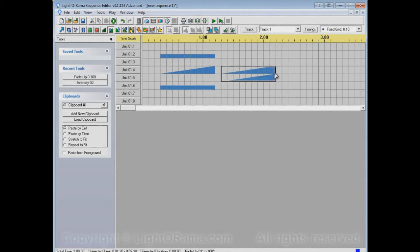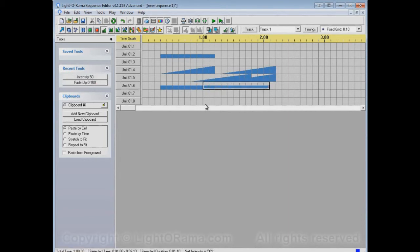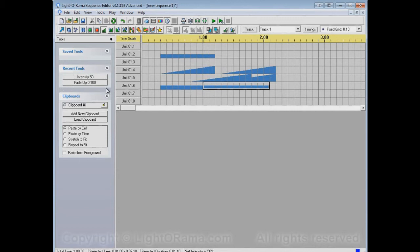You can quickly switch between either one by just clicking on the appropriate button. You may be thinking, well, I could also switch back and forth using the toolbar buttons — the fade up button and the set intensity button — and that's true. But recent tools can come in handy when you're dealing with special tools.